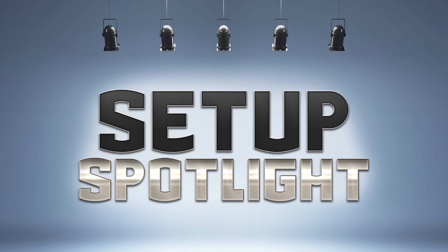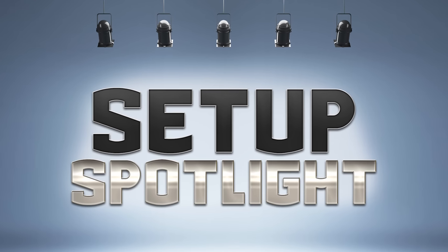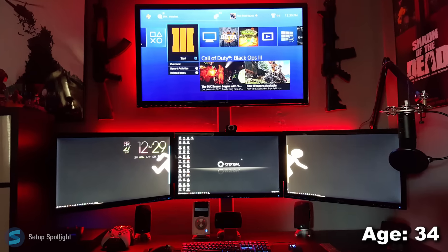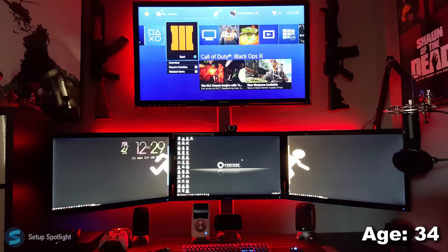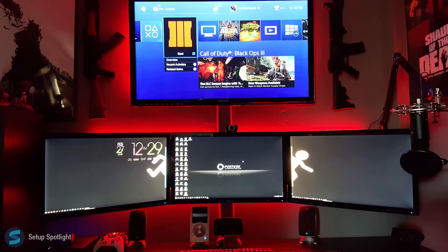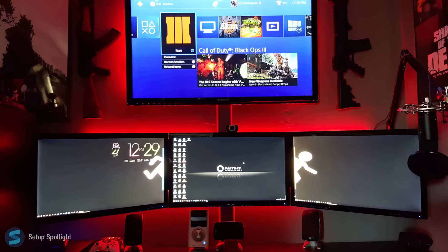Hey, welcome to Setup Spotlight. Today's Spotlight is on Roberto. His setup is purely for playing games and streaming. Let's break his setup down piece by piece. A link to every product you see is in the description.